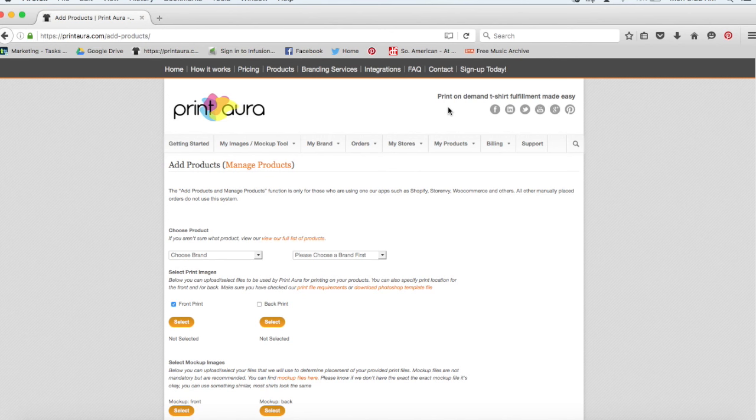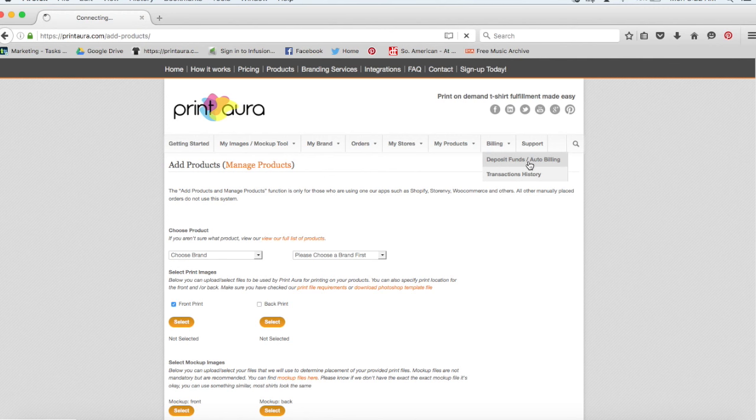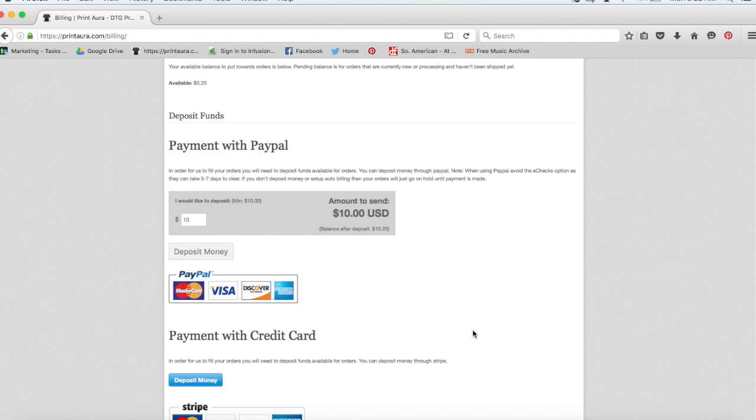So the last thing you need to do is set up your billing. So you want to click here where it says billing and go to deposit funds slash auto billing. So the easiest way to set up billing is just to set up automatic billing. So this way, when someone orders a t-shirt from your shop, you will automatically be paid and we will also automatically be paid.